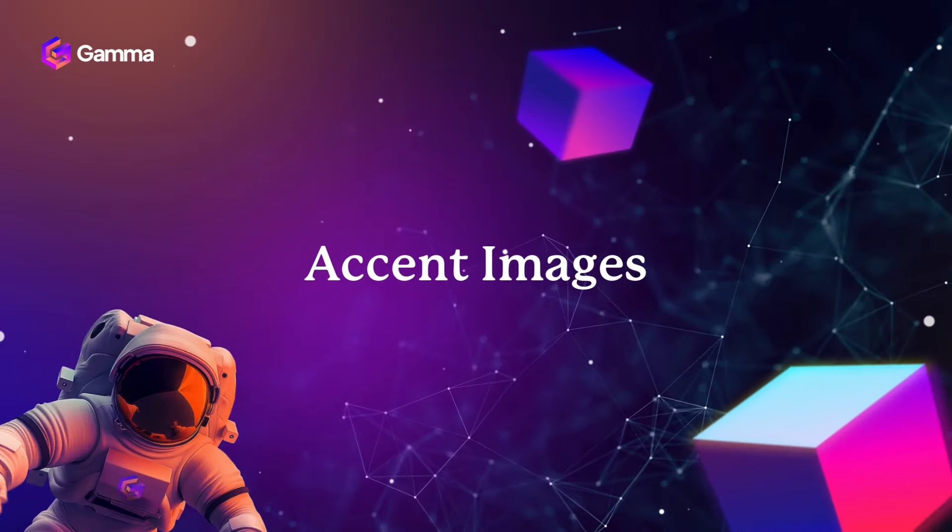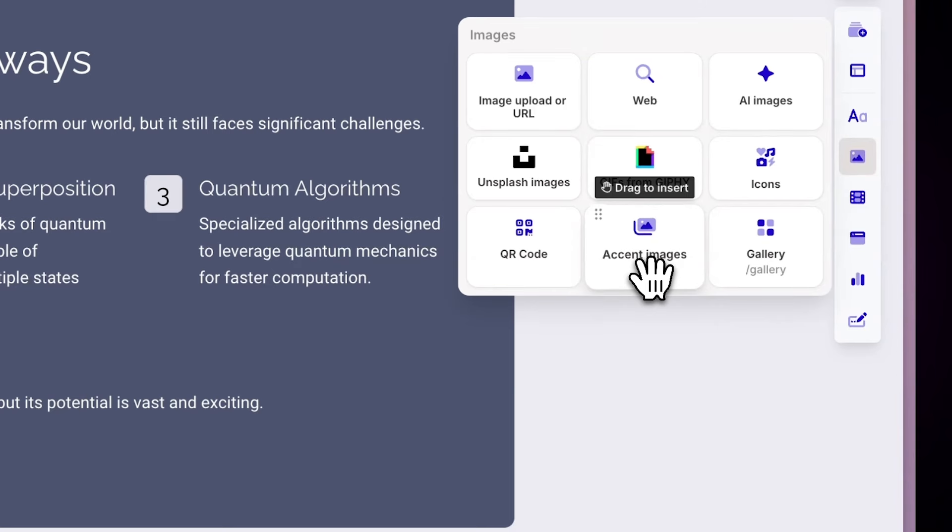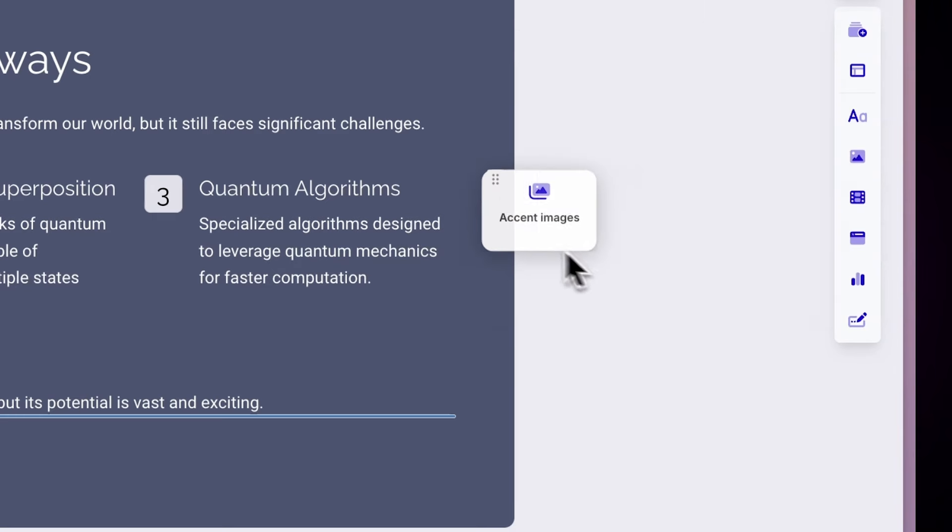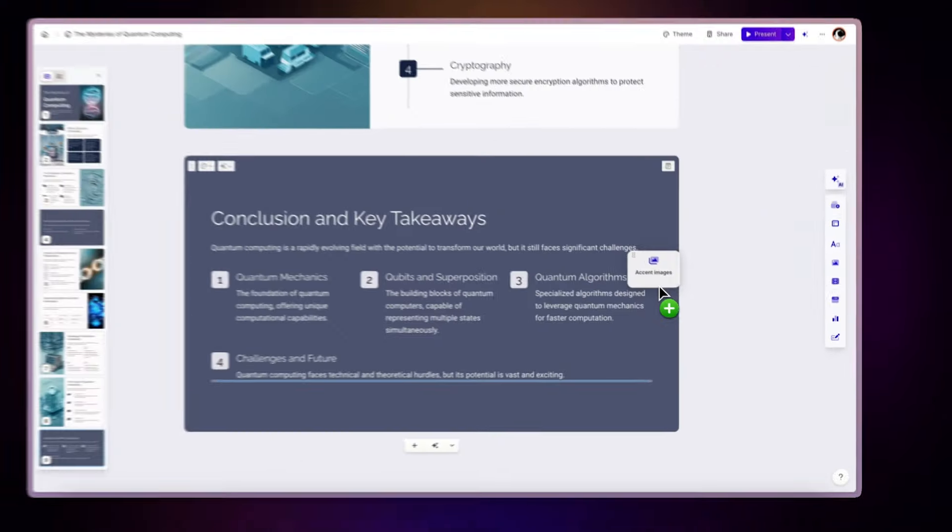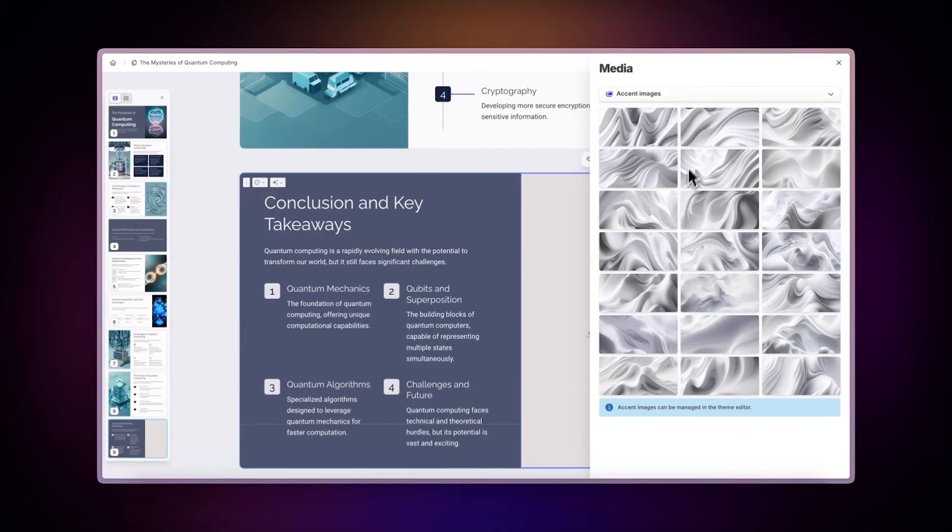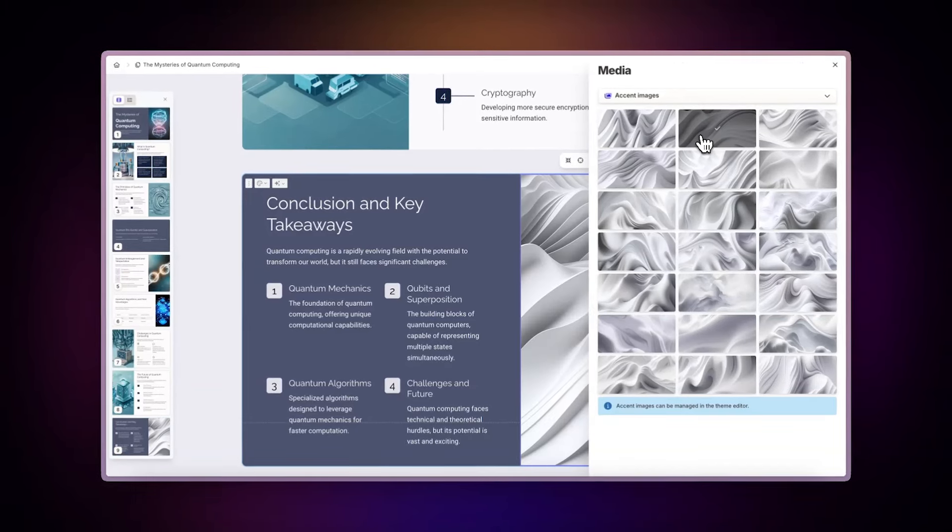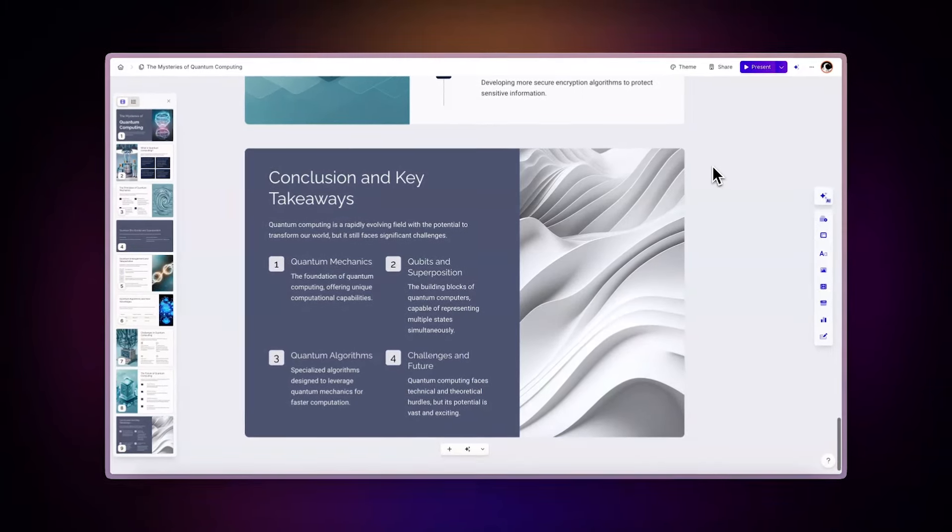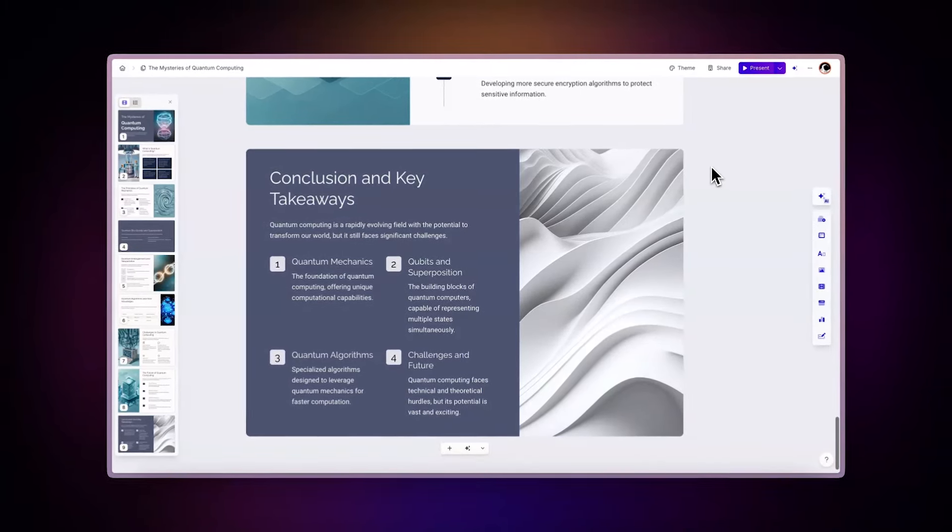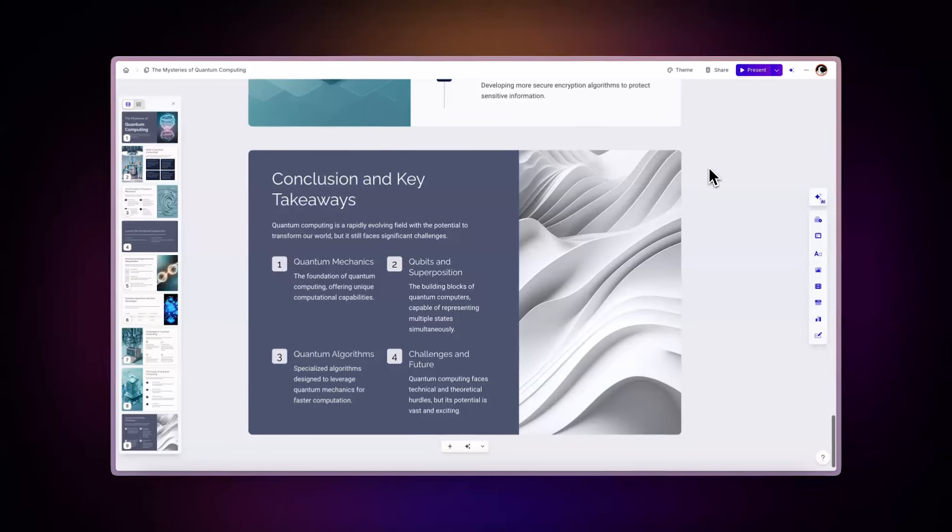Accent images. If you're looking for a design element that matches the theme of your presentation, try Accent images. These images can fill part of your card and are manageable directly in the theme editor, ensuring consistency with your design language.